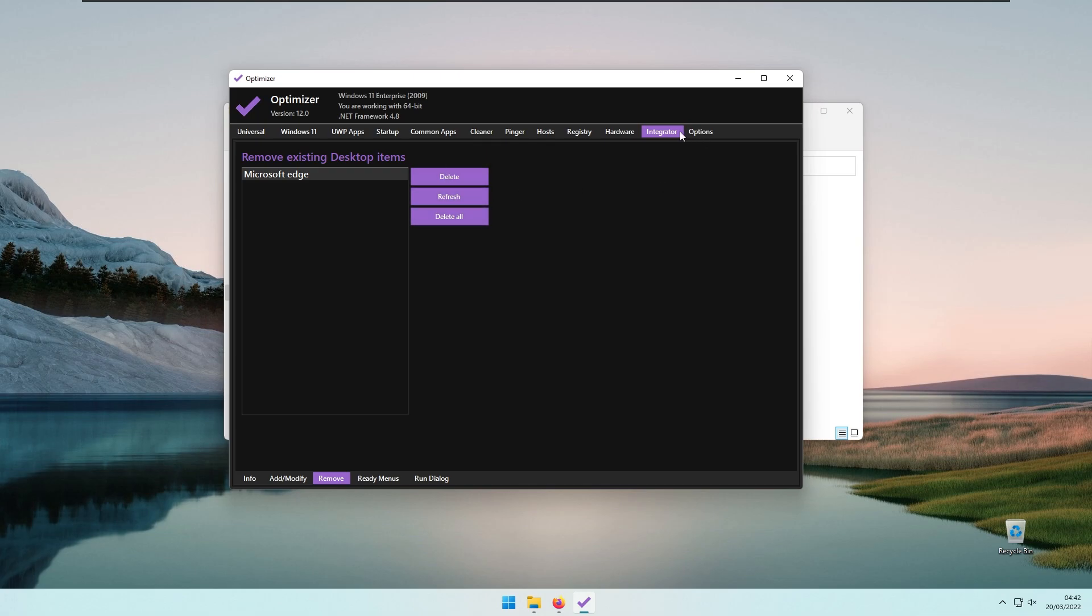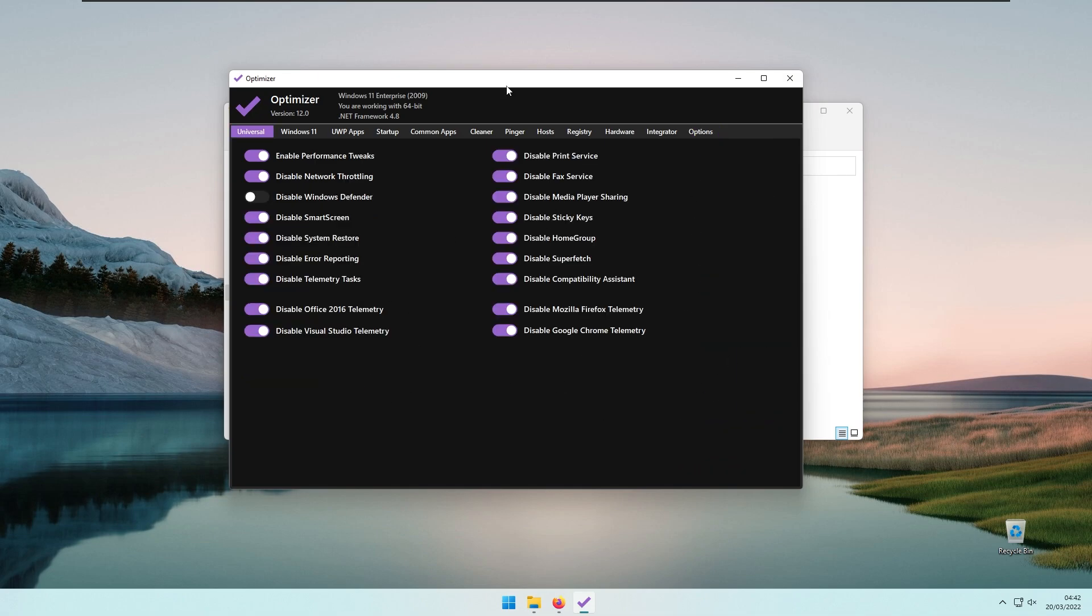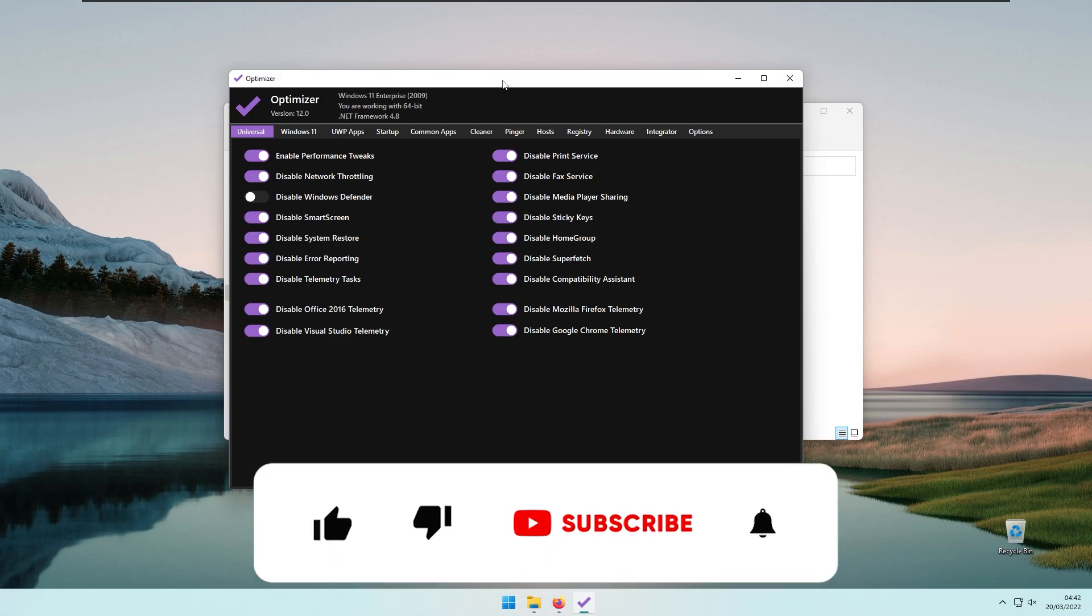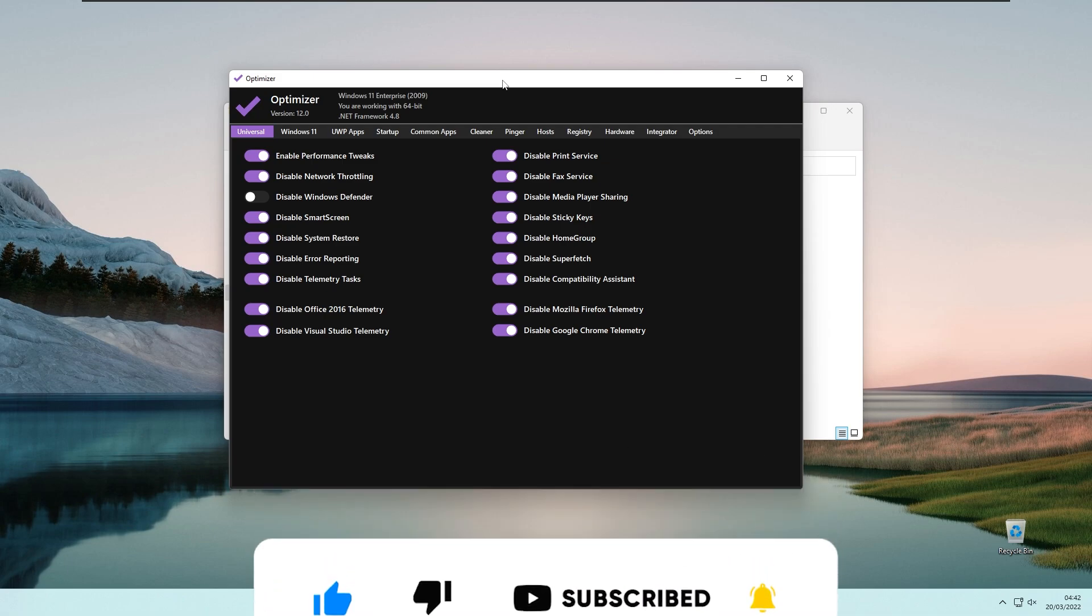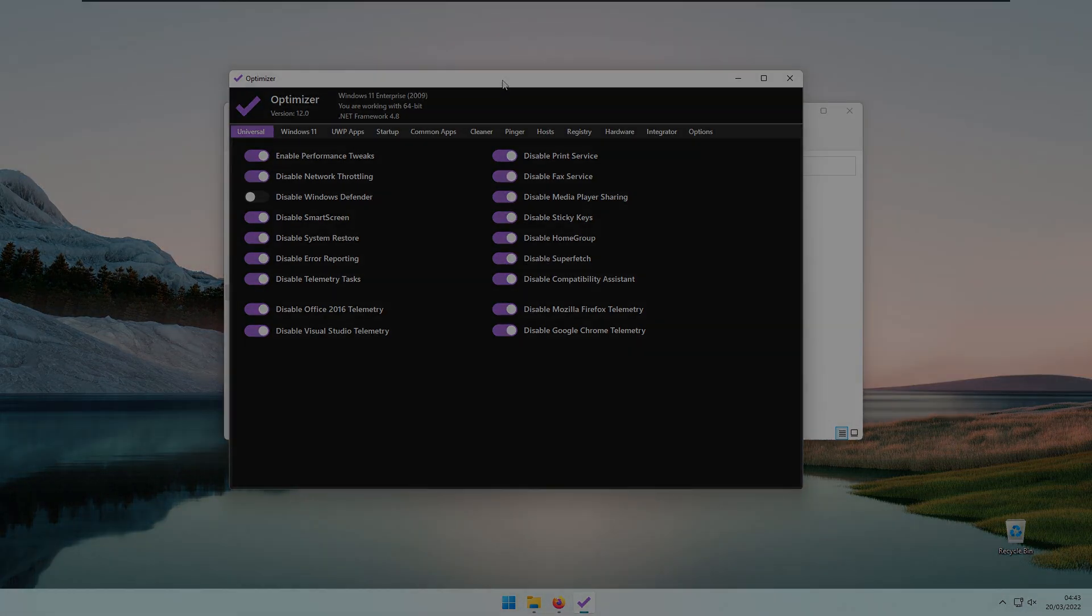Then we also have the Options menu, where you can change the theme and language. With all that being said, thank you so much for watching. If you haven't already, make sure you smash the Like button because it really helps with the YouTube algorithm. If you are new here, make sure you hit that Subscribe button and join the day enthusiast community. Have a wonderful rest of your day, and I'll see you all in the next video. Peace!